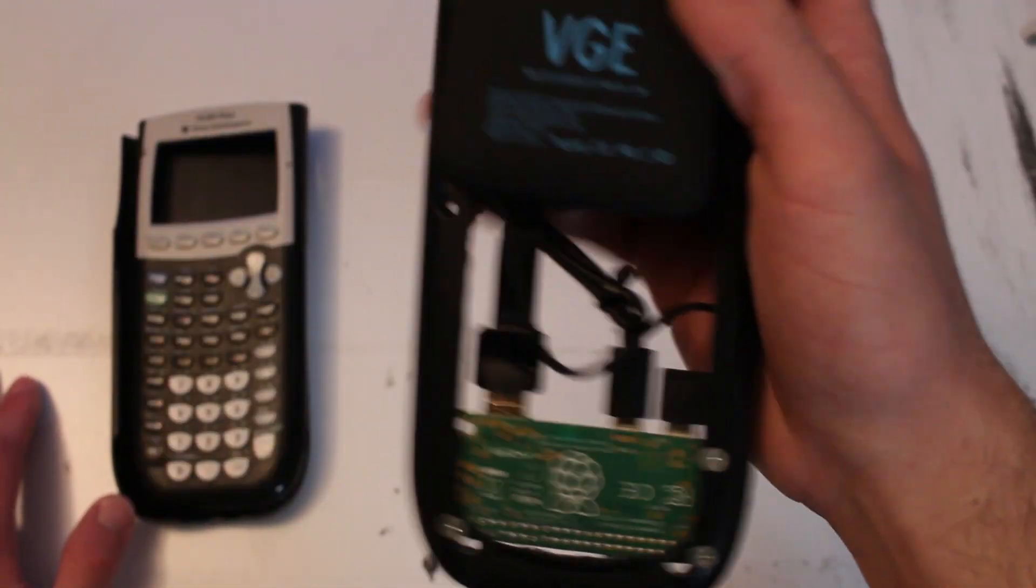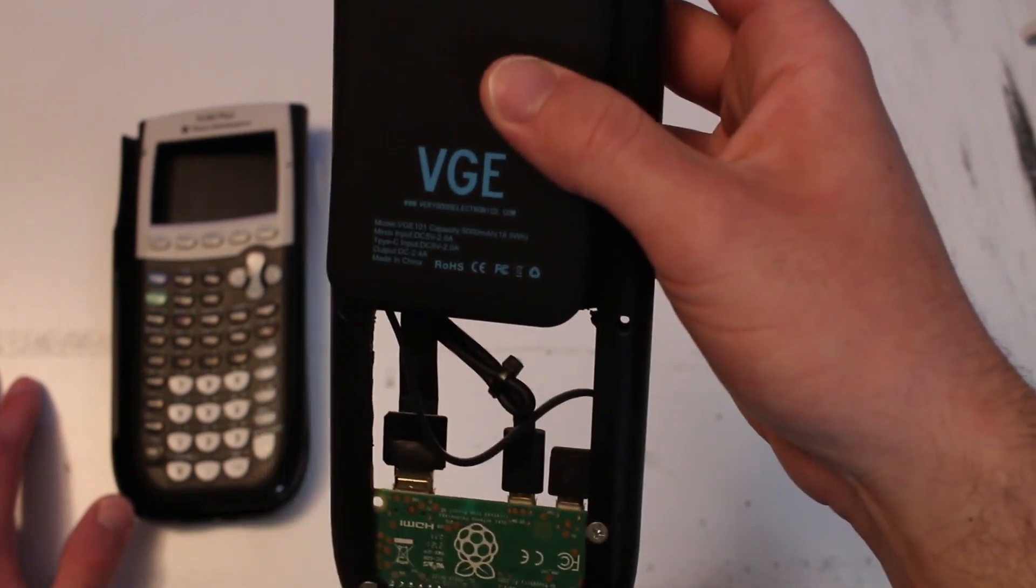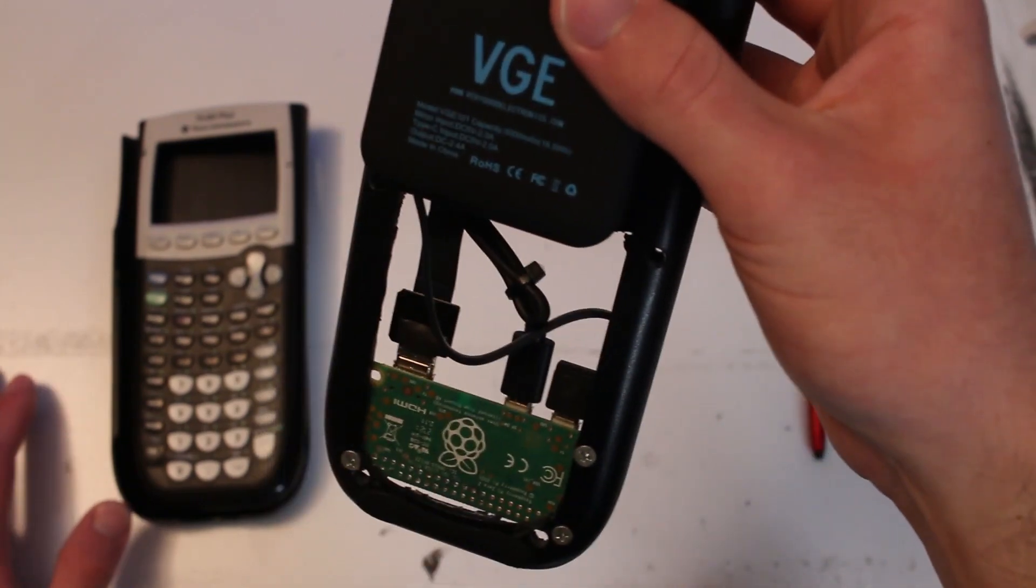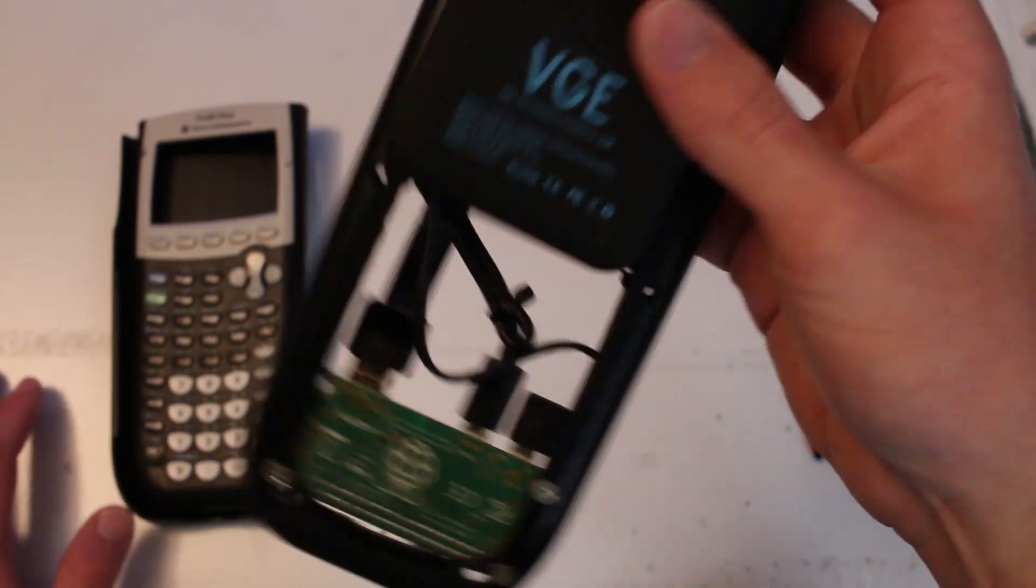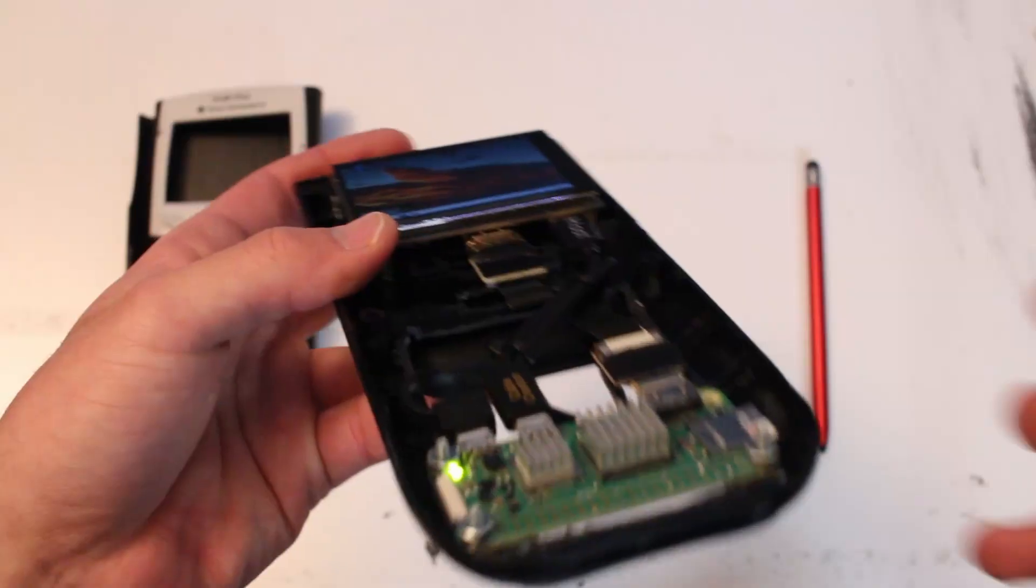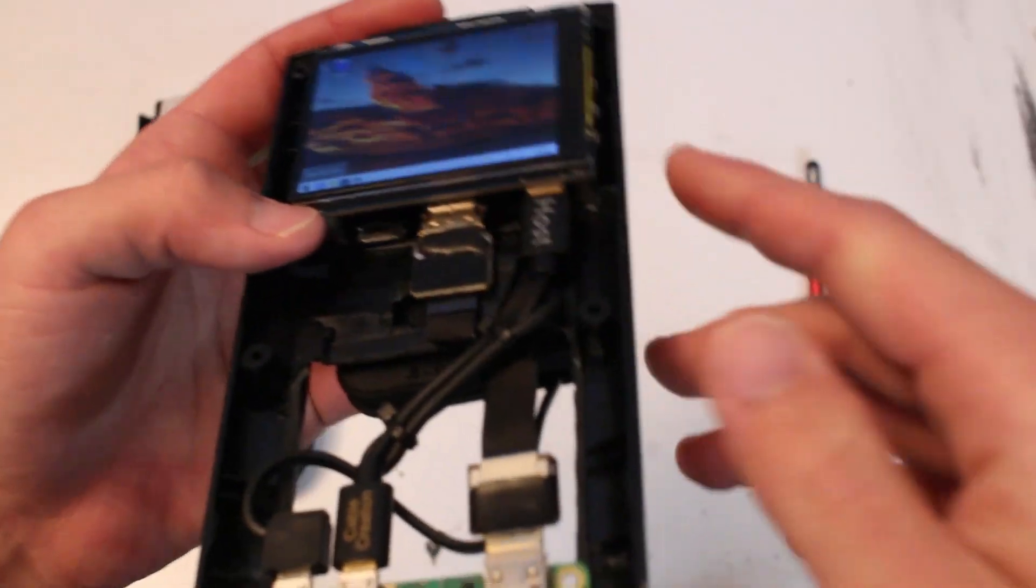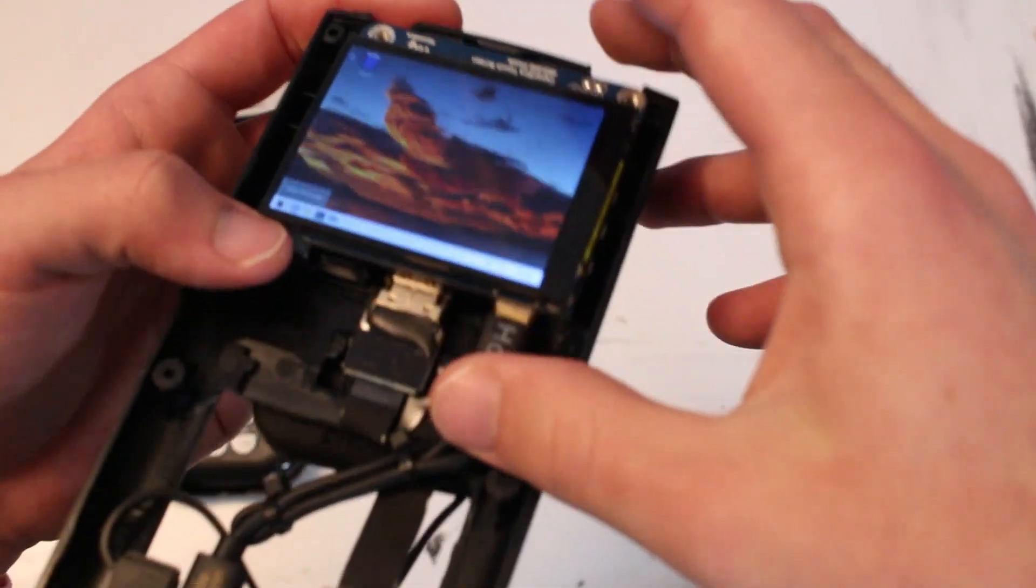The next step was cutting a hole in the battery compartment at the back of the TI-84 so that I could fit the wires through. That would also allow me to fit the Raspberry Pi on the front here. I also cut out some scaffolding beneath the screen so that the screen could actually fit in this space.